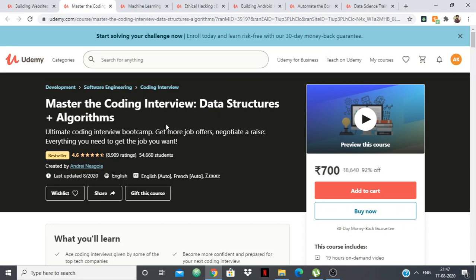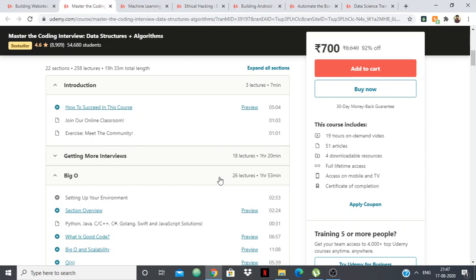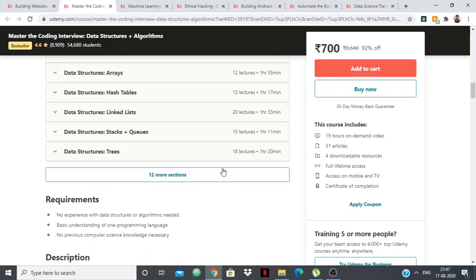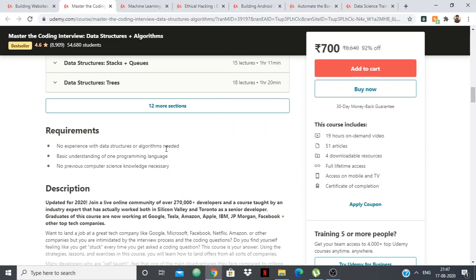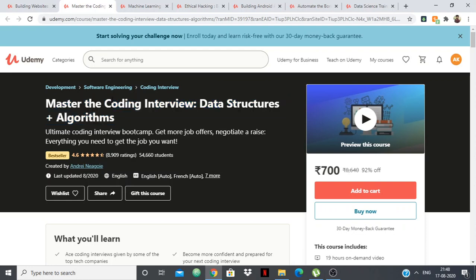Next we have Master the Coding Interview: Data Structures and Algorithms. This is a really good course and I've taken other courses from the instructor — he's very good. You can see that it covers basically everything that one must know when going for interviews, like everything in data structures and everything in algorithms. This has the tag of bestseller. If you do this course properly and practice a lot of interview problems, then you're going to have a certain advantage. It was the best I could find on Udemy for data structures and algorithms from a coding interview point of view.